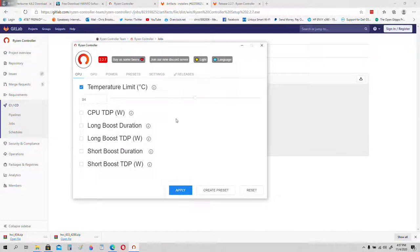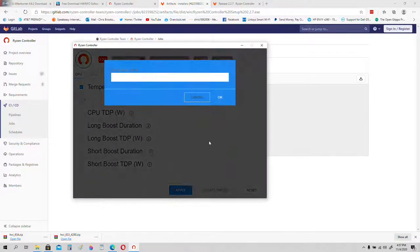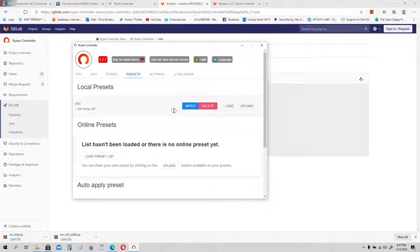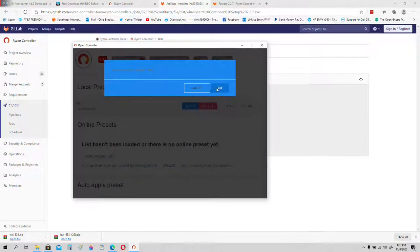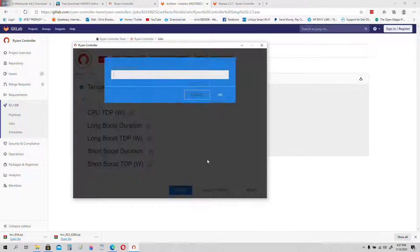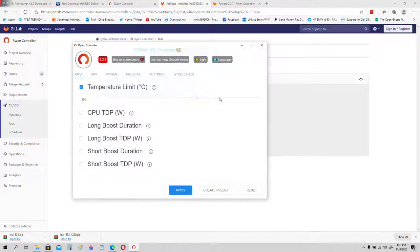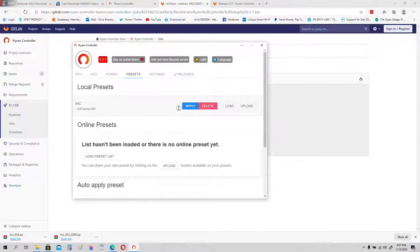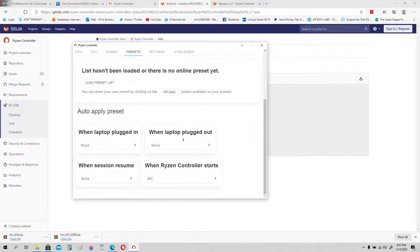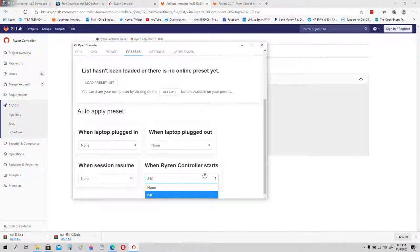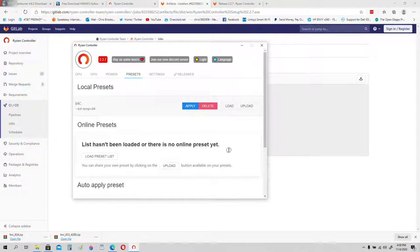Everything's good and this is exactly what you do to set this up. Let me show you how to create a profile. Create a preset, call it 84 C. Click on the presets tab, scroll down to the bottom. Click on when Ryzen controller starts, use this profile. Select 84 C. Good to go, that is all.